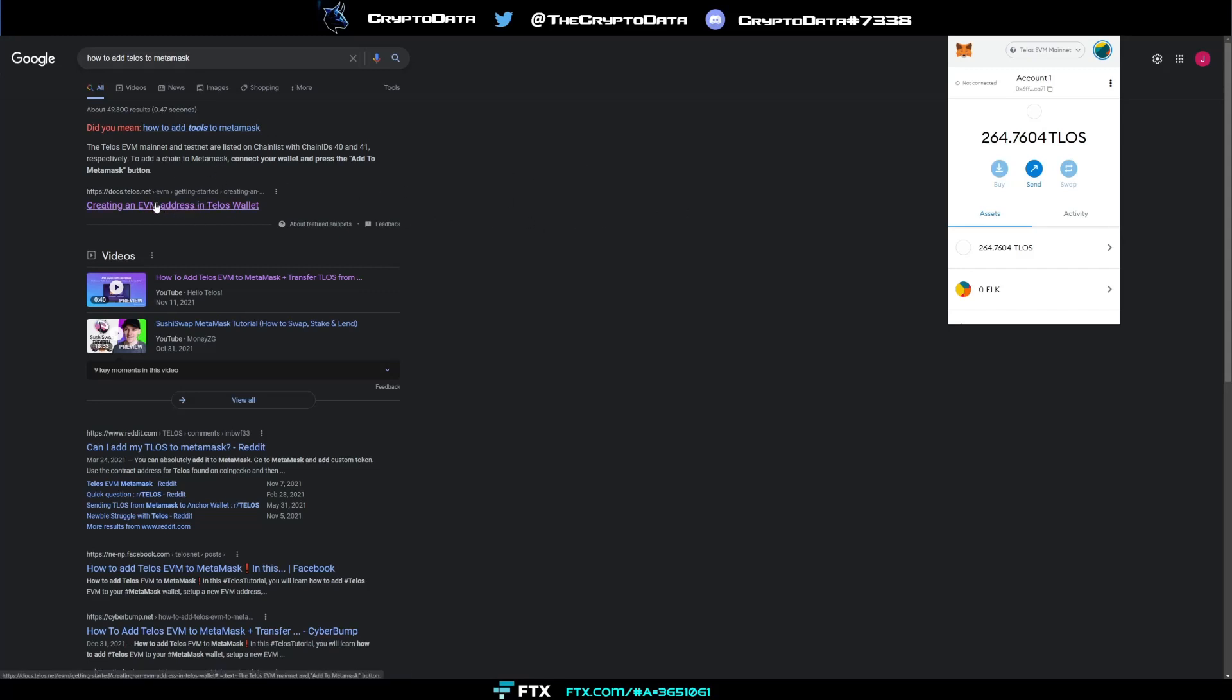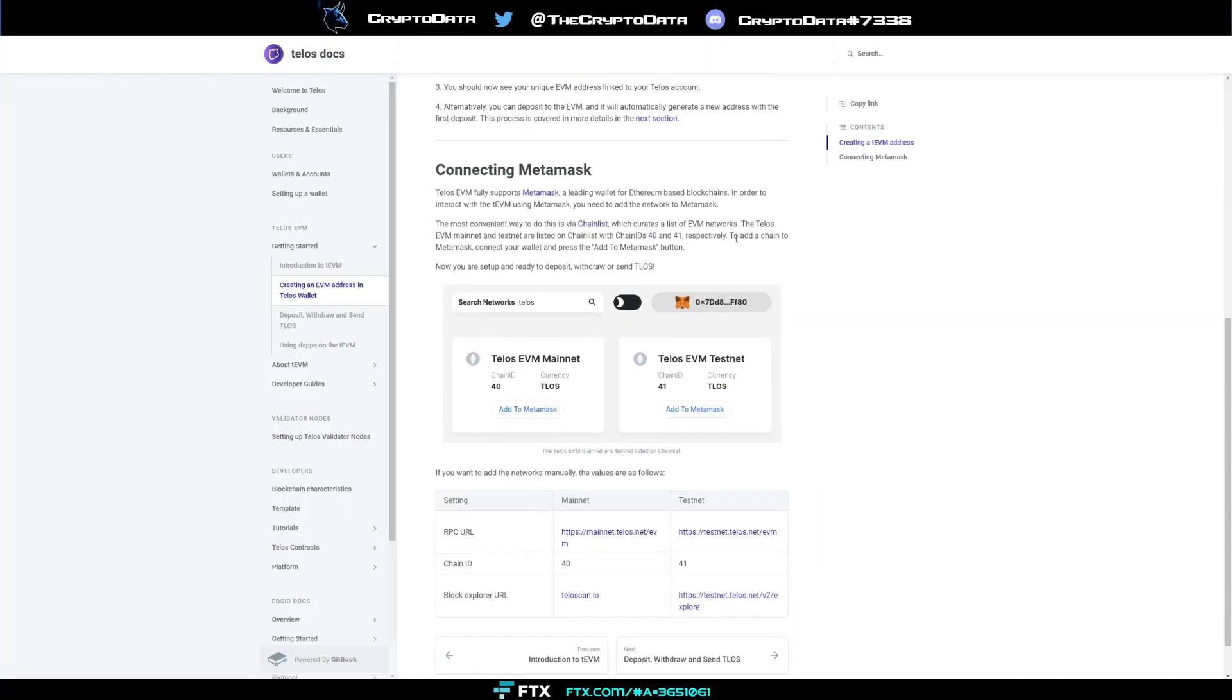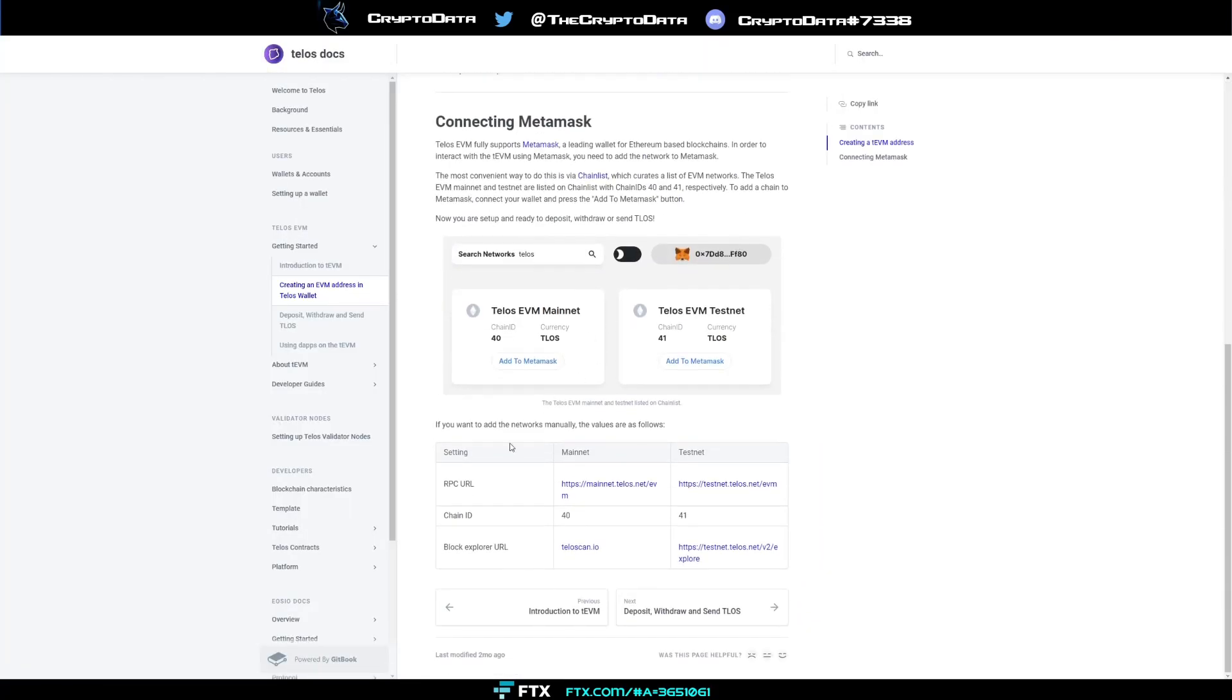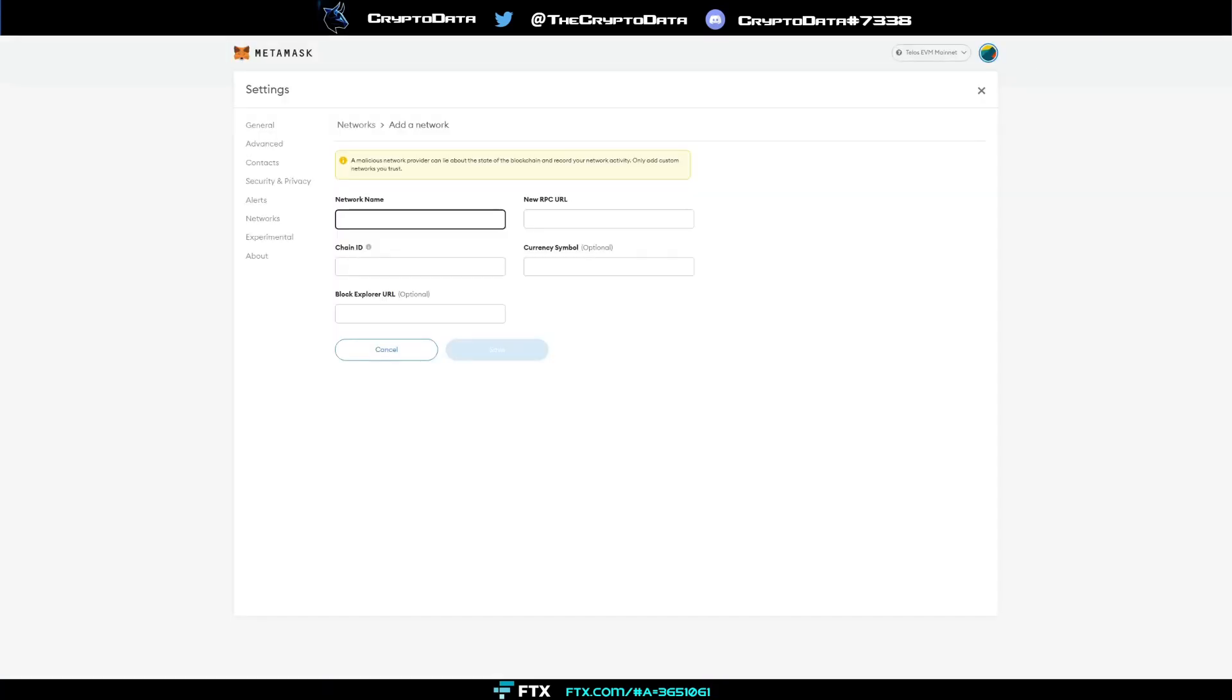So we're going to click that right here, and then from there you're going to scroll down and you'll see what you need to add for the network credentials. On your MetaMask, all you do is click that, click the down arrow, and then click add network. It's going to come up here and ask for the network name. Just name it Talos mainnet.